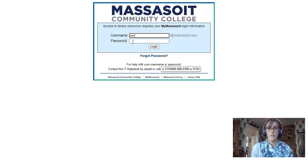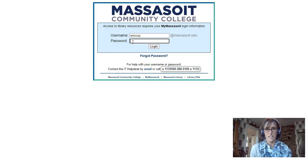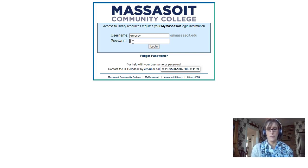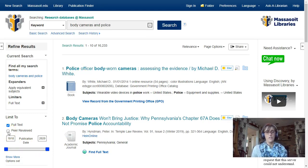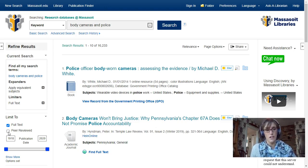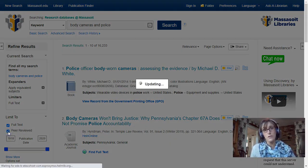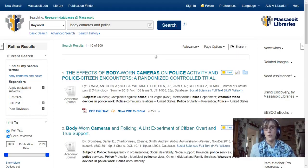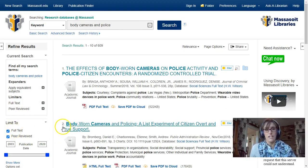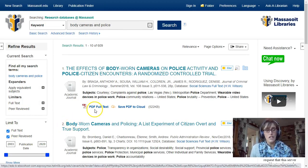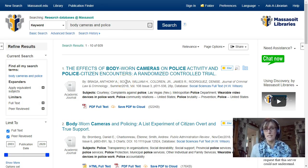When you're off campus you will be asked to log in — which of course everyone is right now — and this is your regular Massasoit username and password. From here I want to make sure to click on 'Peer-Reviewed' on the left in order to ensure that my results are only peer-reviewed scholarly articles written by experts in the field. You can also do this from the front page where you first type in your search terms. If you are unsure about why scholarly articles are important, take a look at the page on the libguide titled 'What Is a Scholarly Article.'